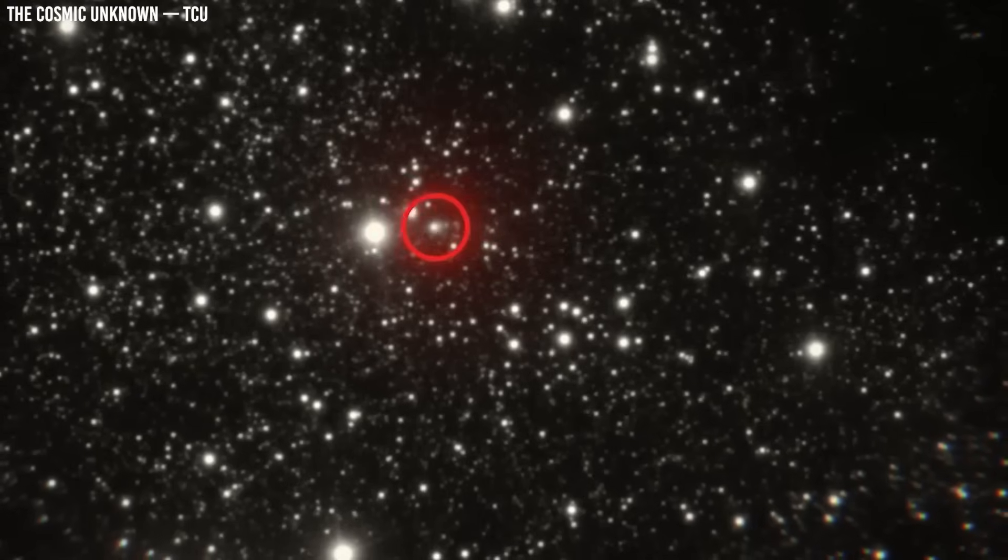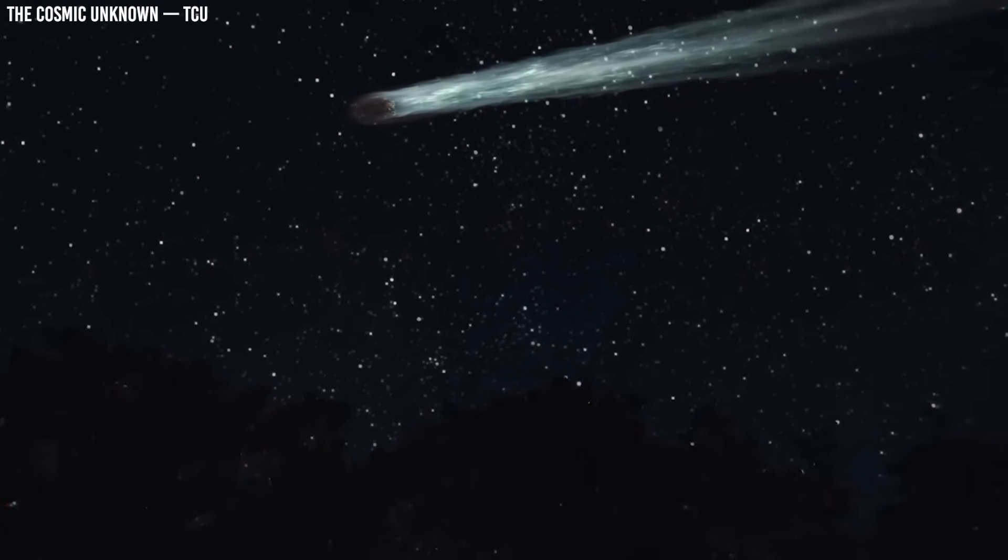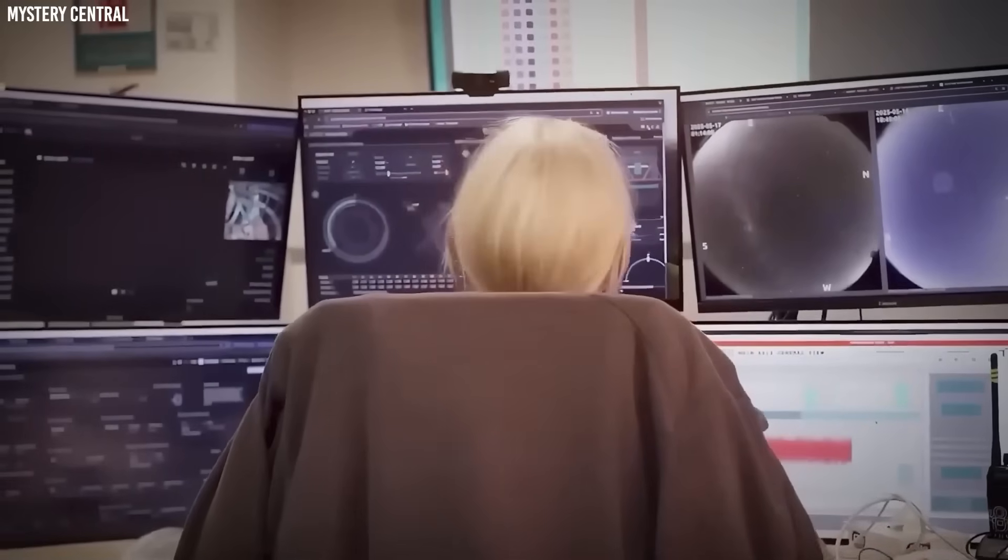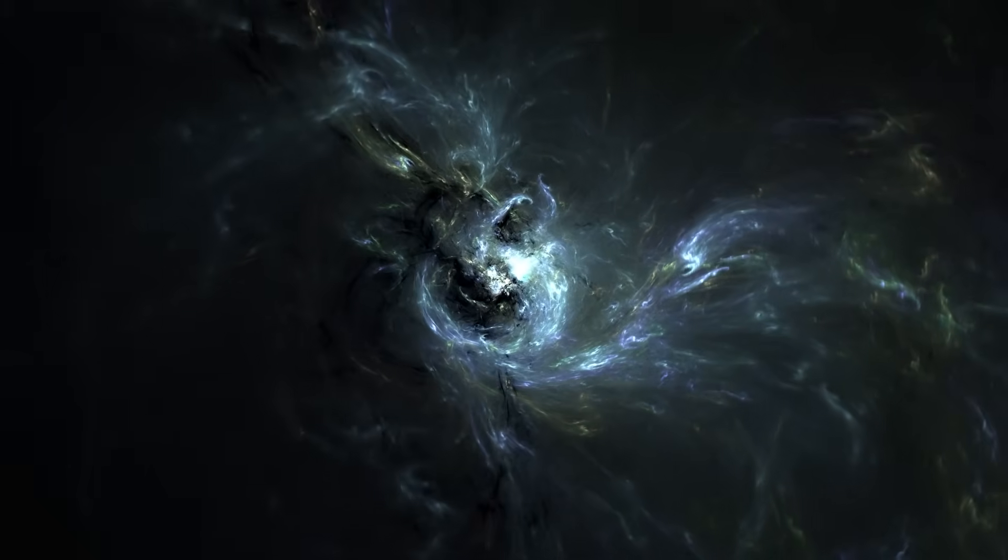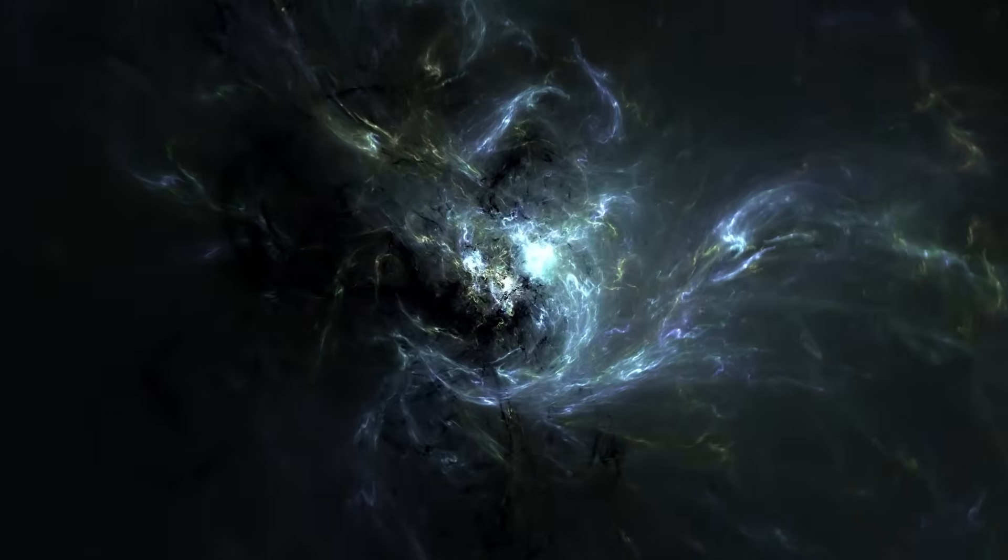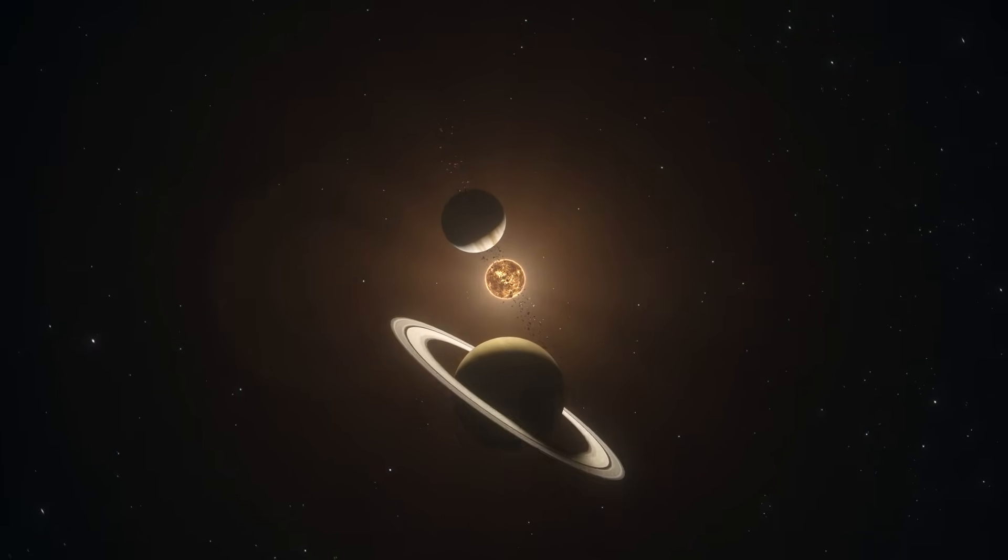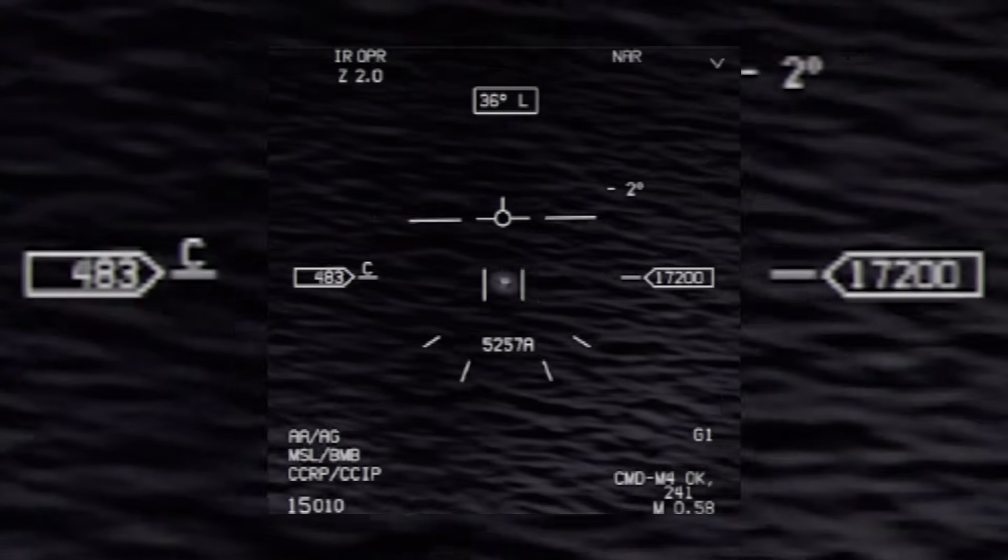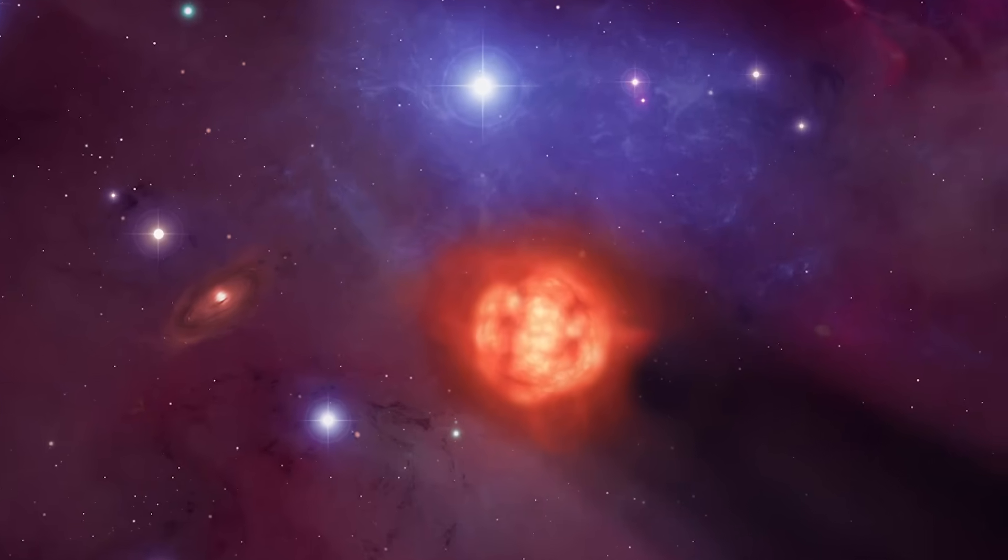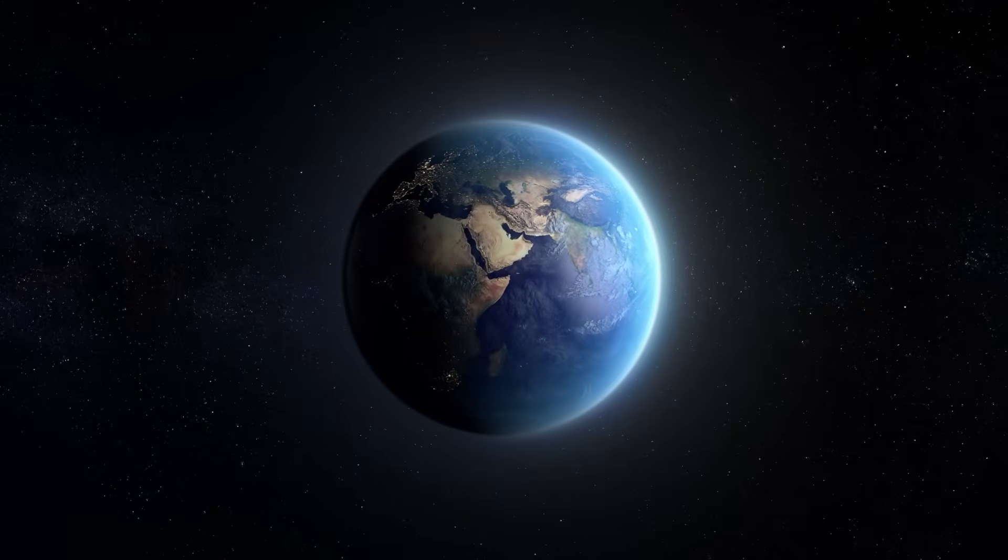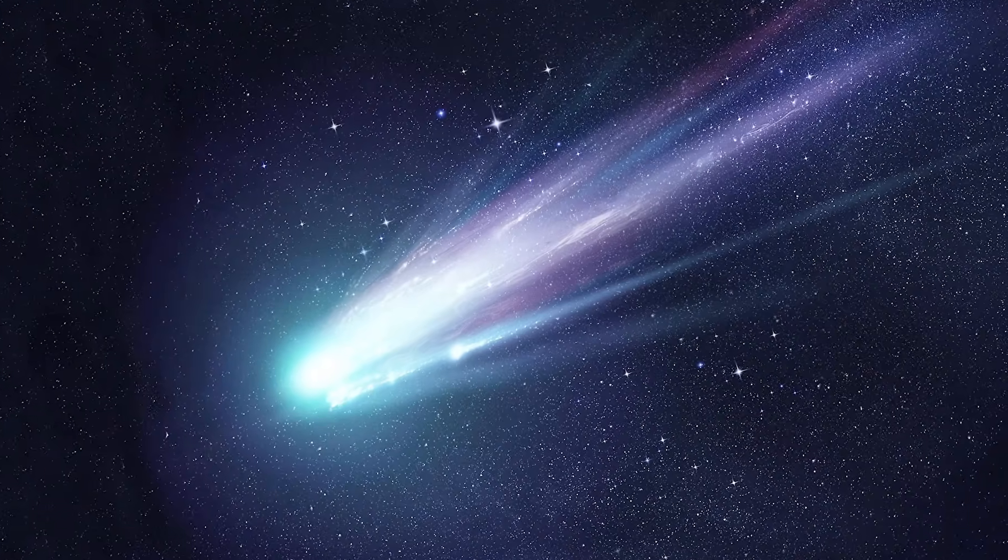What made 3I Atlas stand out was the sense that its very existence challenged assumptions. If three of these objects can be found in under a decade, perhaps the galaxy is filled with countless more. Perhaps planetary systems are constantly throwing off fragments, scattering them into the void, where they wander for millions of years until, by chance, they pass through someone else's sky.